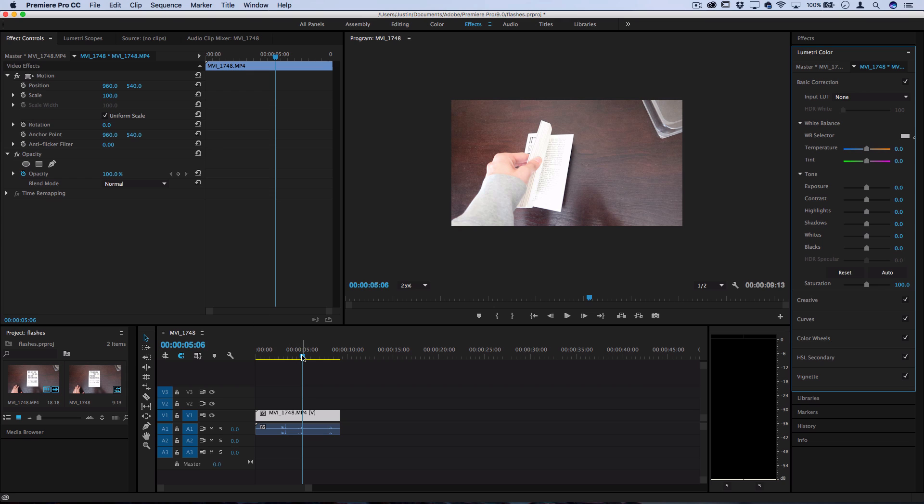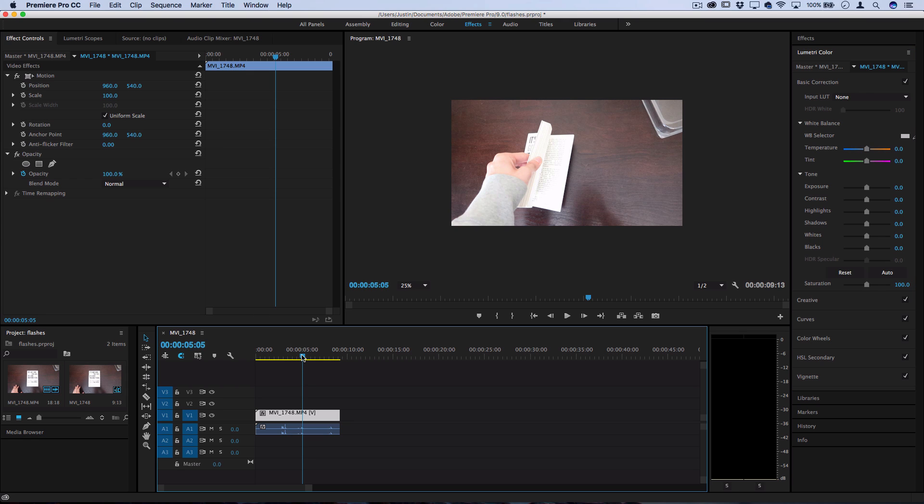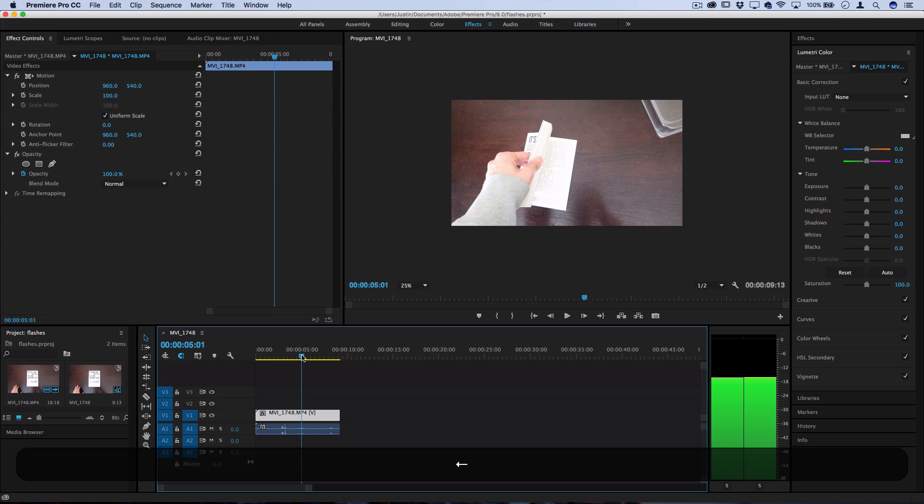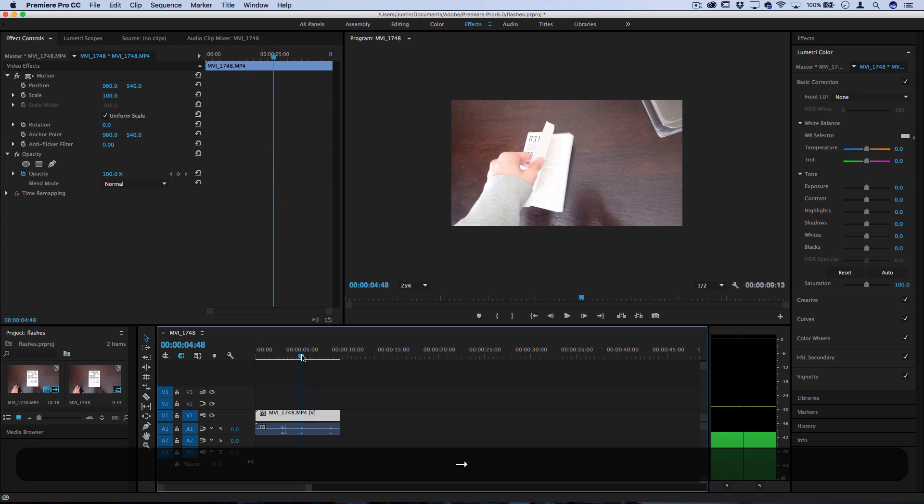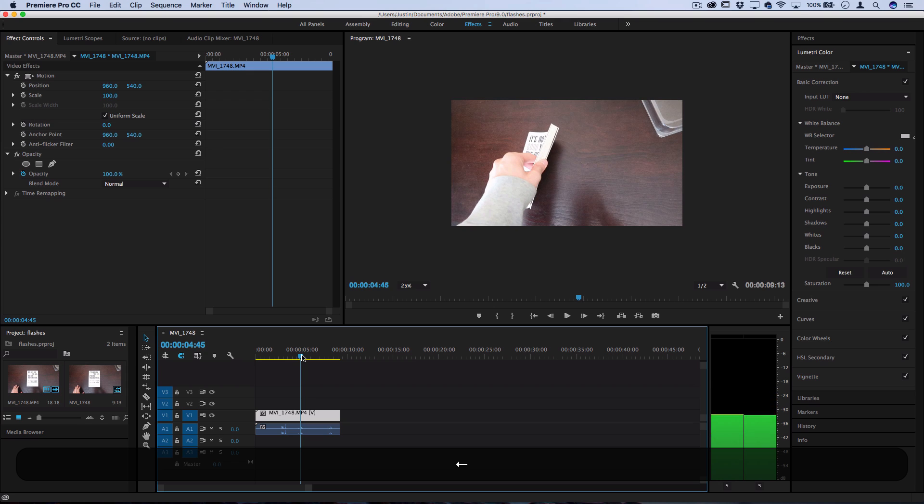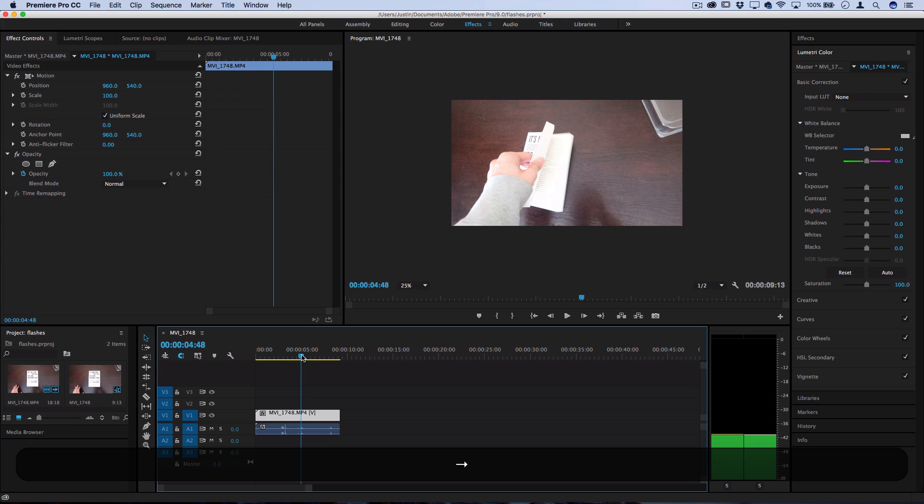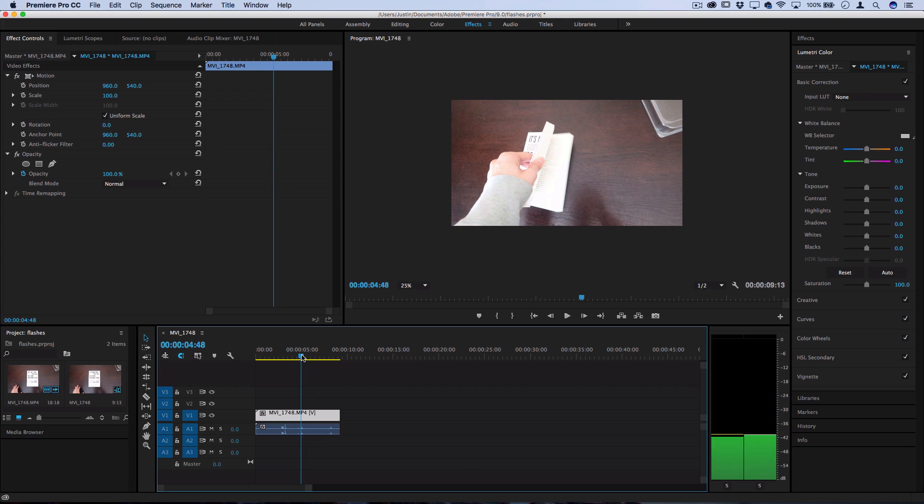So first off, let's use the arrow keys on our keyboard to move the timeline right to where we want the effect to happen. So right here the book flips open, that's when I want a white flash to pop up.